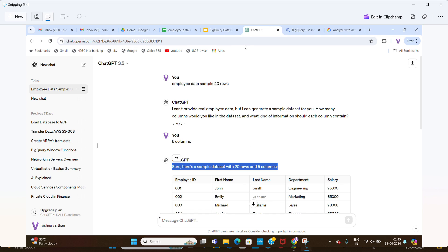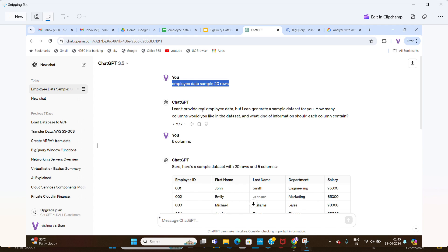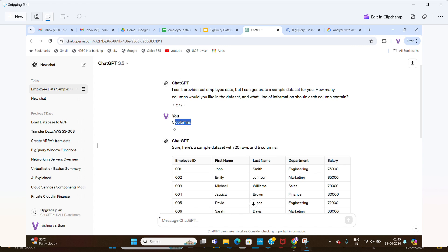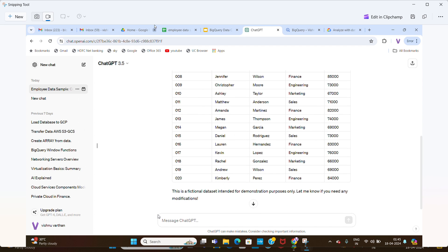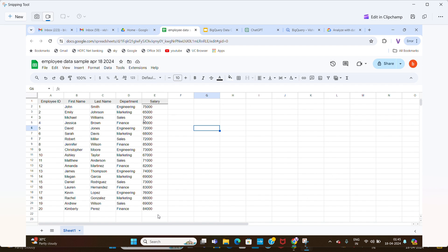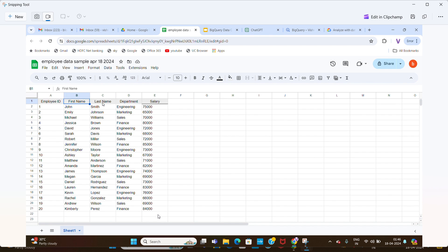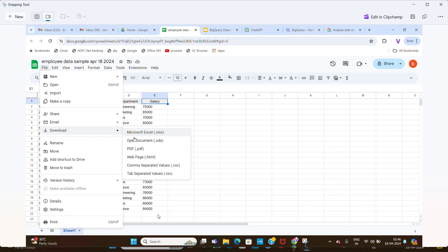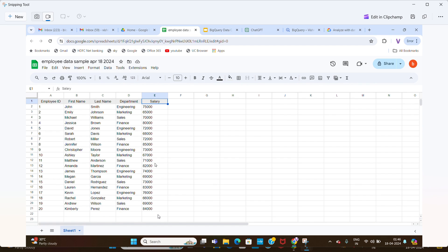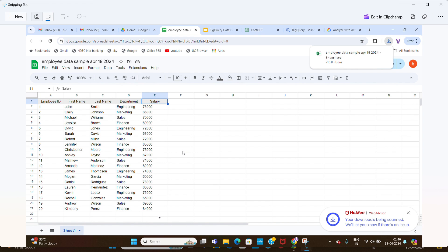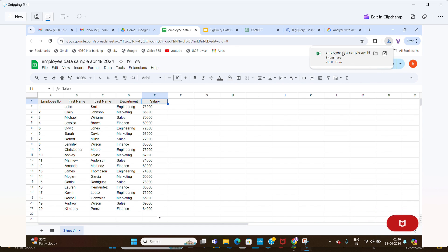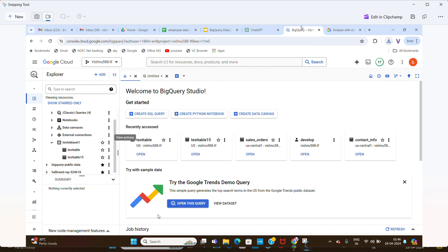Before the demo, we need a dataset. So I opened ChatGPT and asked for employee sample data with 20 rows. I initially gave the wrong input, but then specified 5 columns and got the data. I copy-pasted it into a Google Spreadsheet. The columns are employee ID, first name, last name, department, and salary — 20 rows total. Then I downloaded it as a CSV file.